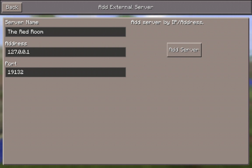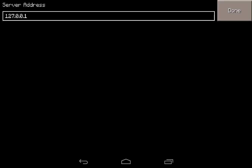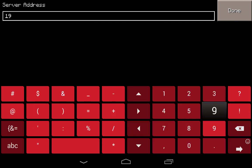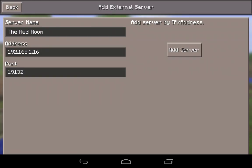You'll notice that the address down here is a local host address. Obviously we don't want that. I'm going to change this so that it's a server on my own internal network. So 192.168.1.16 is the Linux box on which my Minecraft Pocket Edition server is running. Click done.